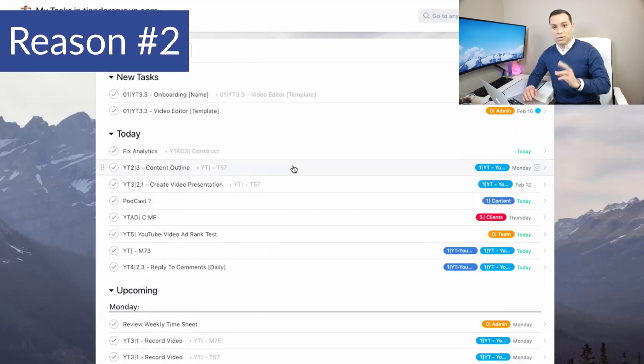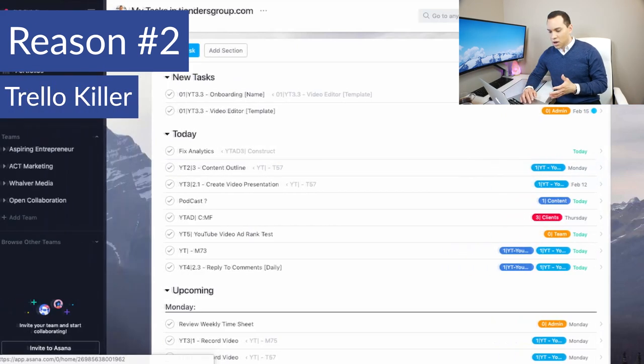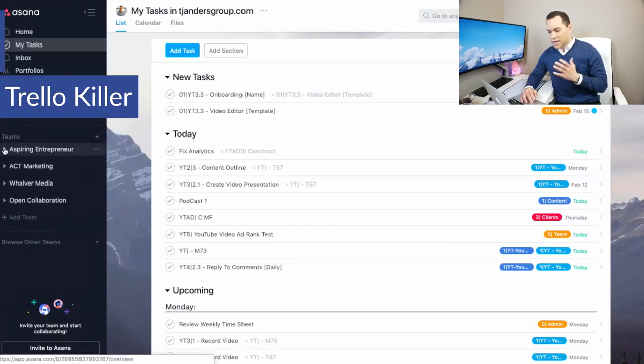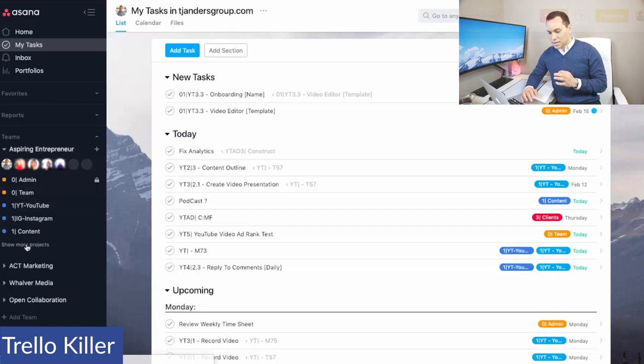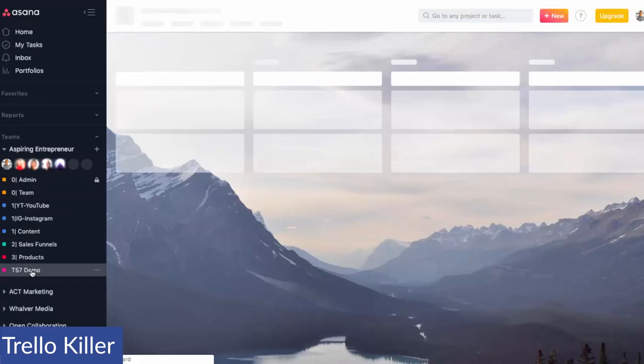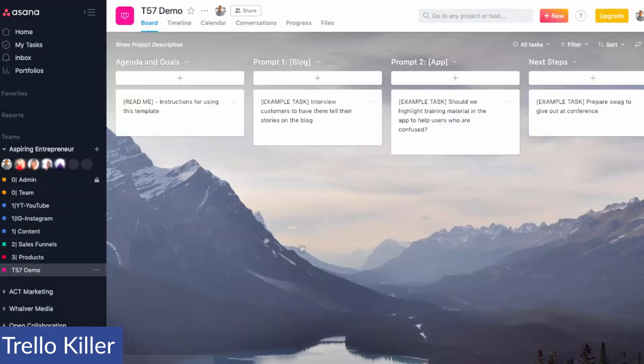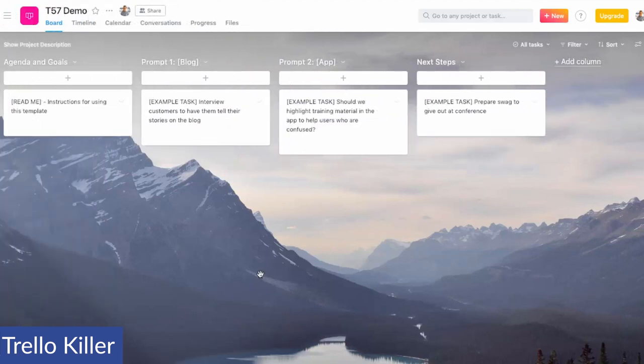Now number two comes to the Trello killer. And this is something where you can now actually have the ability to create boards inside of Asana just like you can with Trello. So I just pulled up an example here. I personally don't use boards. I'm not a very visual person. I like the long to-do list, but as you can see from this example, you pretty much have all of the functionality you would have in Trello inside of Asana.